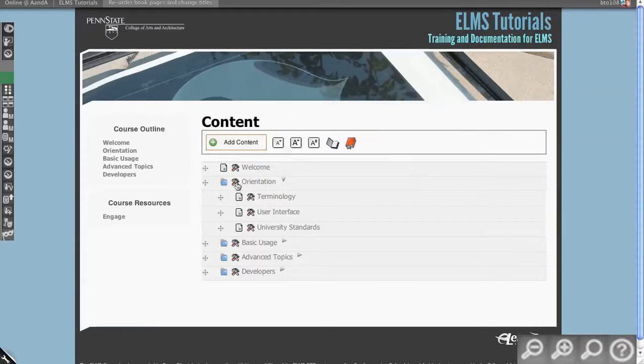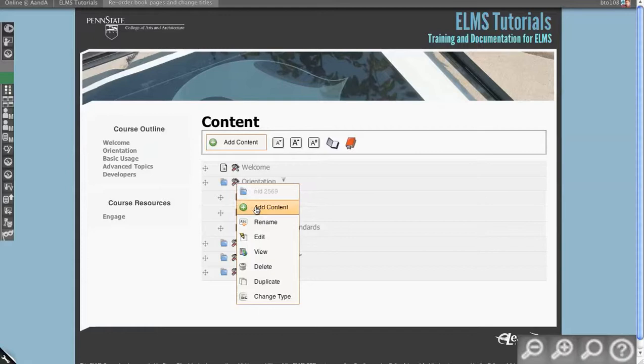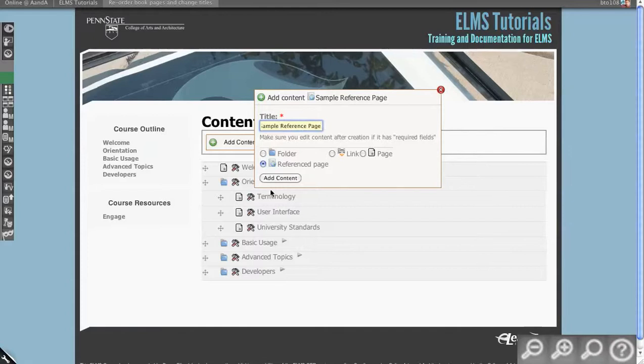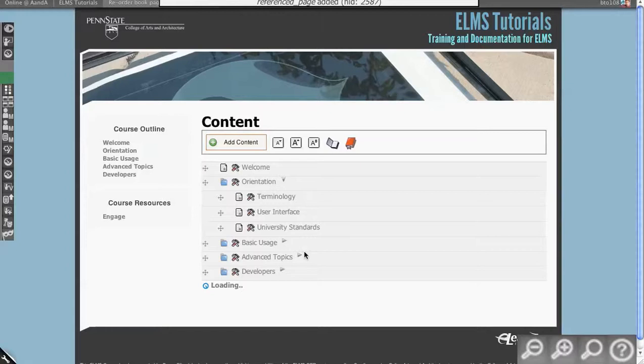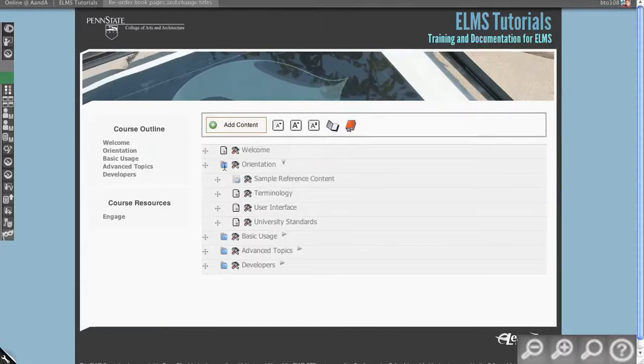So let's create a reference page. We're going to add content under orientation and sample reference page. Actually, I'll just call it content. Save and you'll see it creates a sample reference content there.